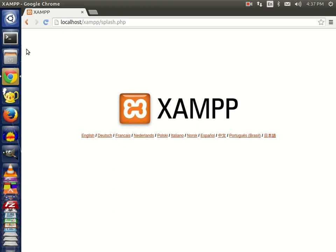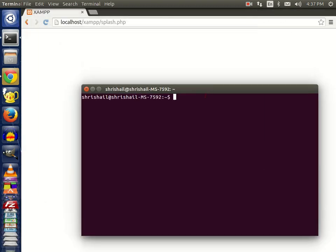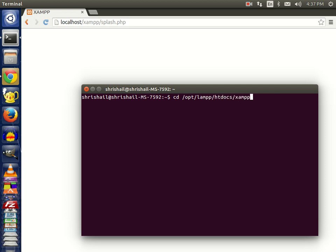First, open your terminal. Navigate to this directory: cd /opt/lamp/htdocs/xampp and list all the files.